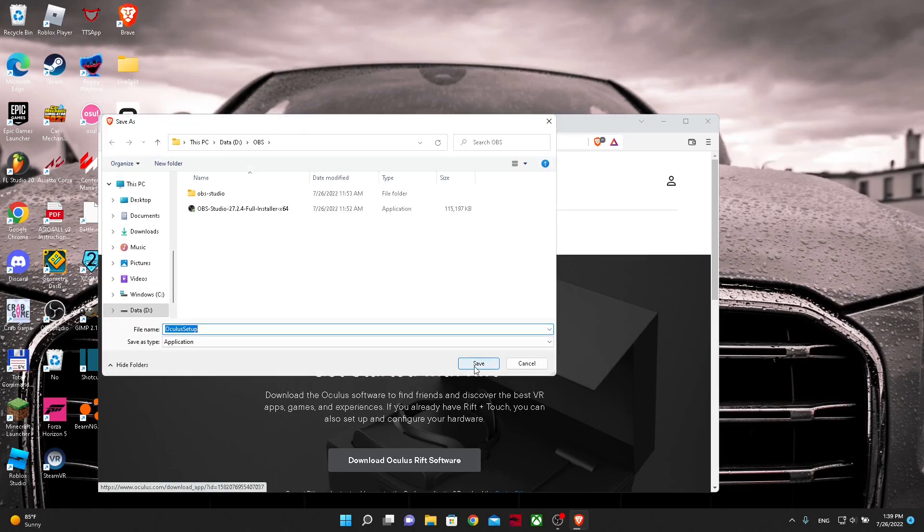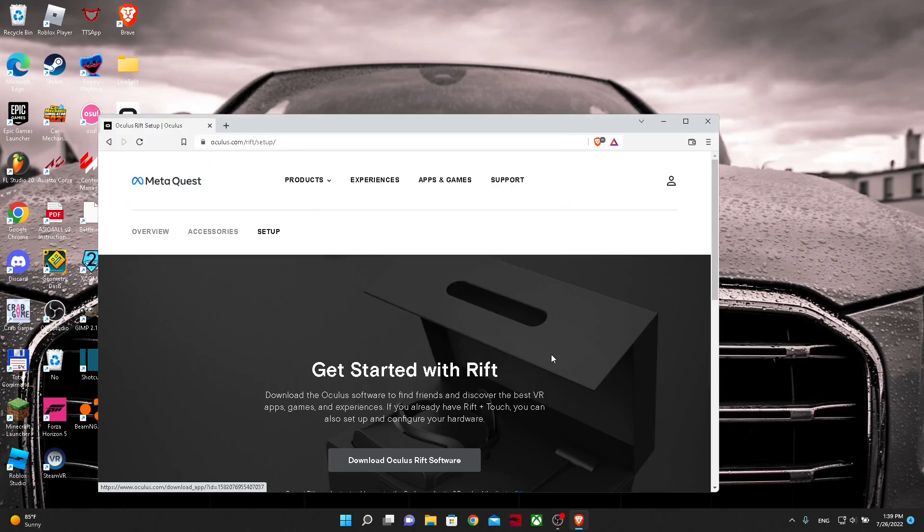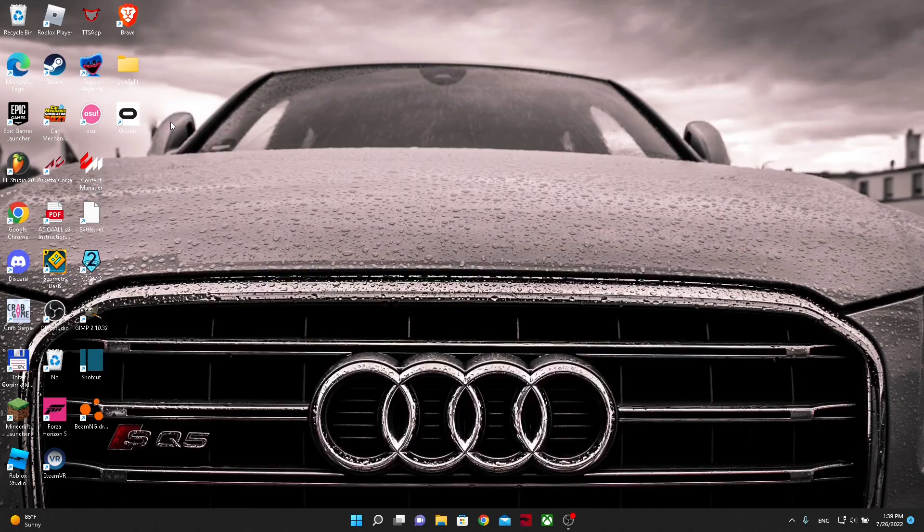Then you will click save and it will start downloading. I already have it downloaded so I'm just going to quickly go out and close this.